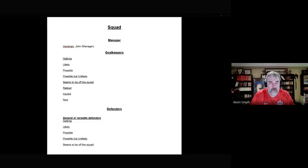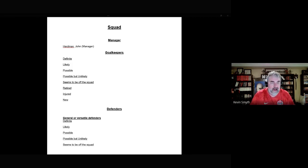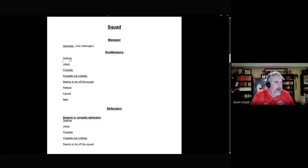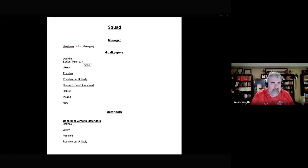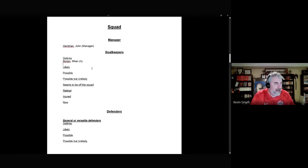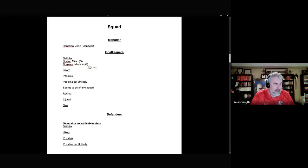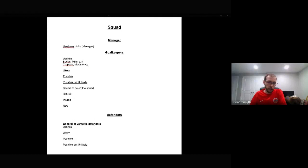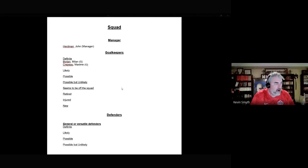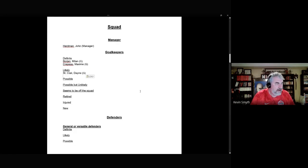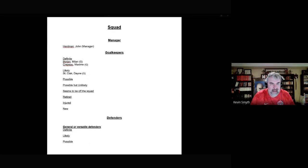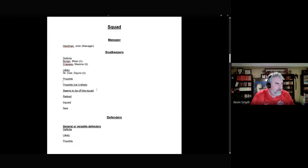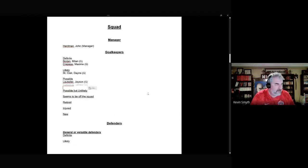Going through goalkeepers and their likelihood of reaching the squad. For definite candidates, we have Milan Borjan and Maxime Crepeau. For a likely candidate, we have Dane St. Clair. And for possible candidates, Jason Lütweiler and James Pantemis. Those are the five candidates on the table.